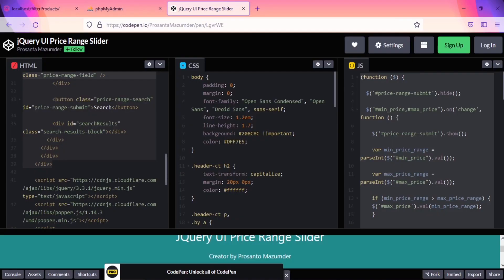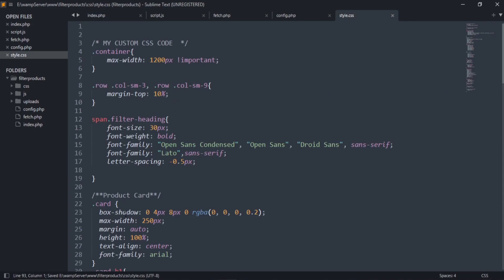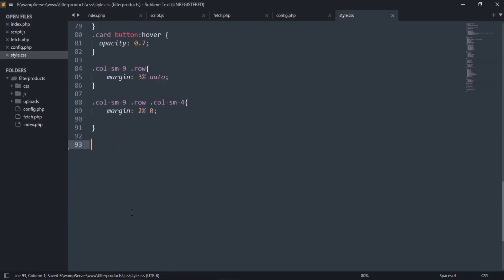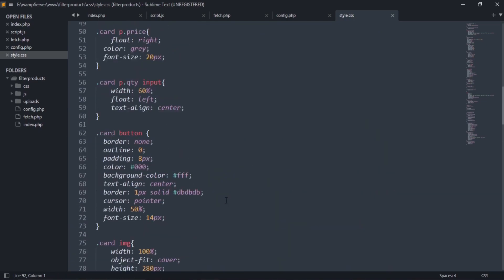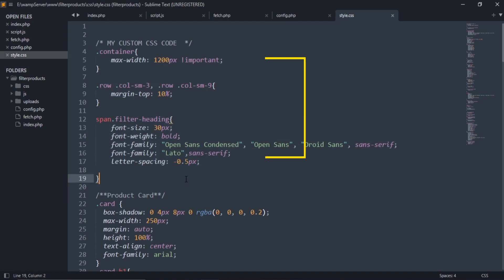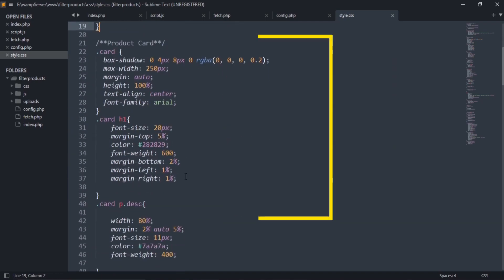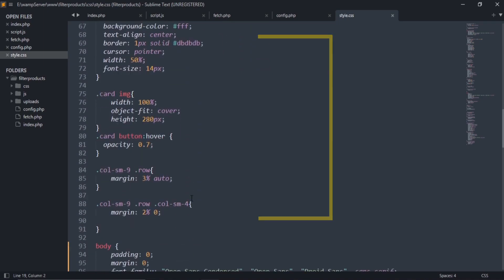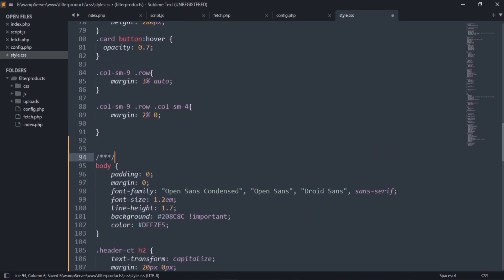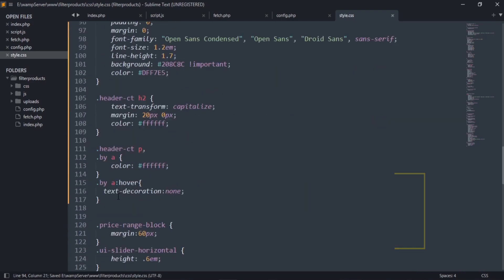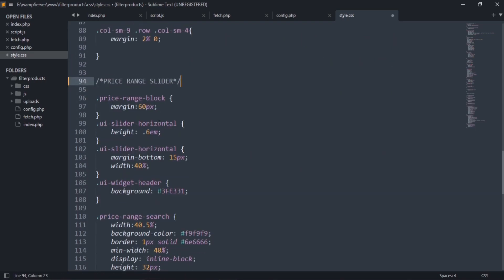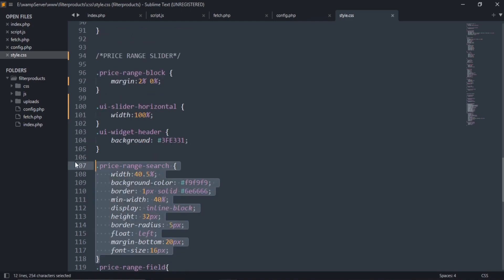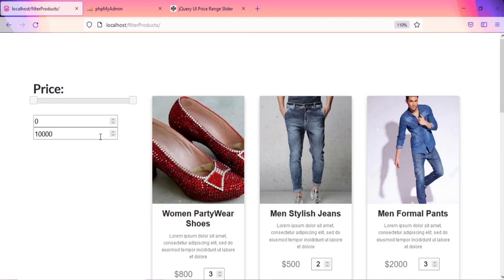Now let's copy CSS code for its design. Create a custom CSS file called style.css in this CSS folder. Paste the CSS code here. This is my own CSS code. This code is responsible for product cards. This is for the price slider. I am removing some of the styles that I don't need. Change this CSS style according to your needs. Let's check how it looks.